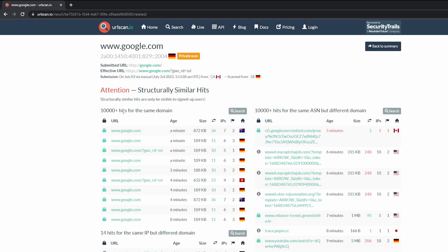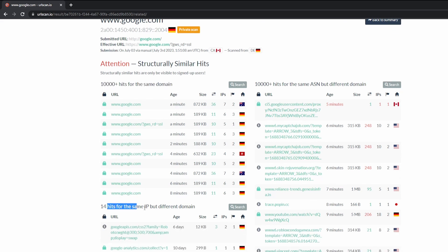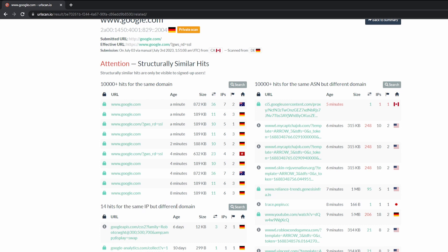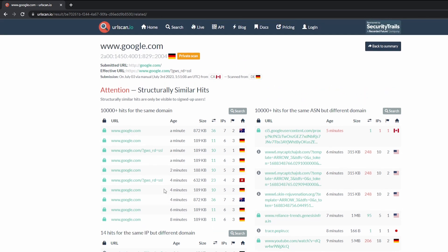As you can see right here, 10,000 plus hits for the same domain, 14 hits for the same IP but different domains. So you can see that it becomes very helpful, especially if you're investigating malware incidents. So we'll go back to our summary.